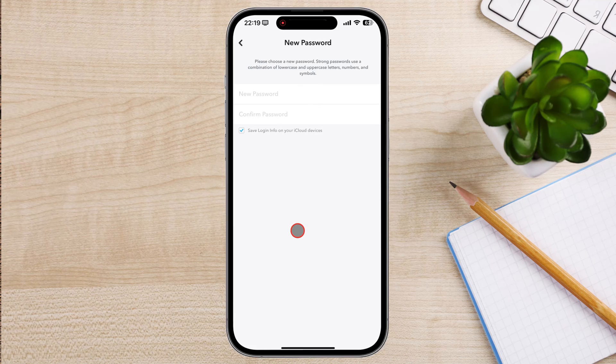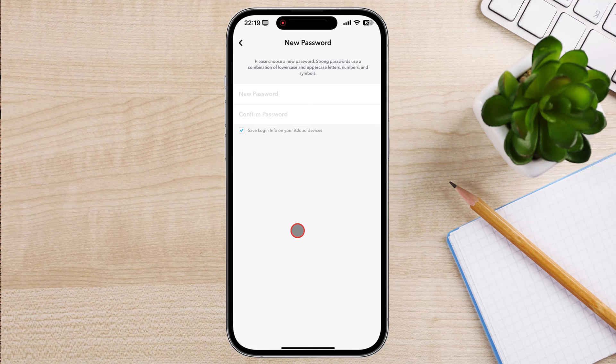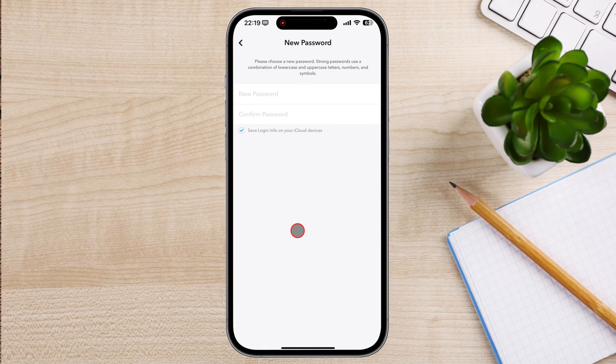Re-enter your new password in the confirm password field. Once you have entered your new password, tap on the save button.